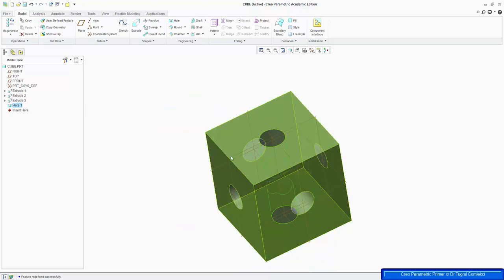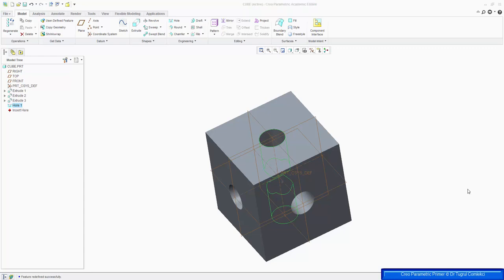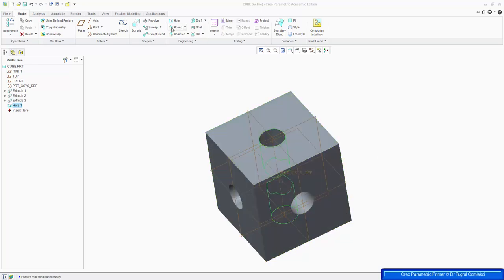As we are building these features, you'll find that on the left you have Extrude 1, Extrude 2, Extrude 3 operations, and the hole operation. And now we'll add the round features on the edges of the cube, so we can do that on the ribbon and find the round tool.